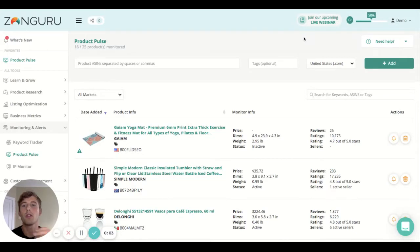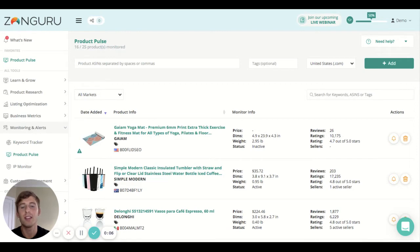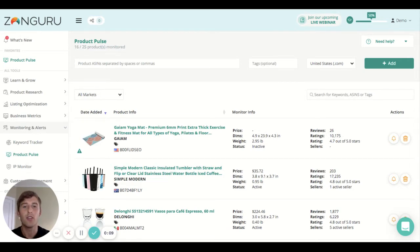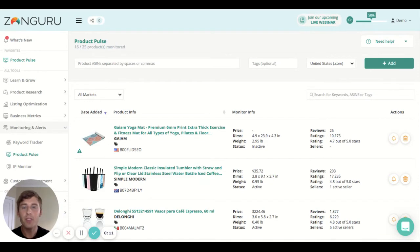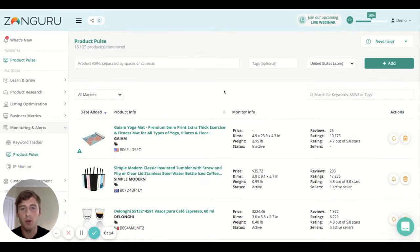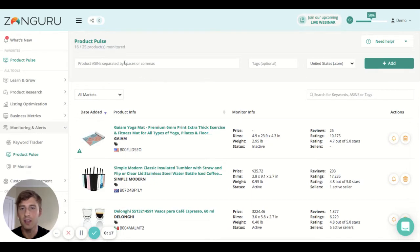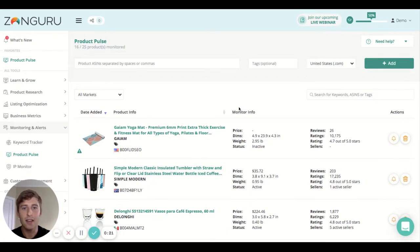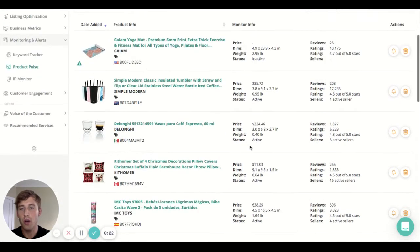What's up guys, welcome to the Product Pulse tool where you are able to monitor key information for both your own products and your competitors' products. First things first, to add a product that you want to monitor, you simply have to get the ASIN, pop it in here, choose the marketplace, and click add and it will show up just like all of these products we have here.